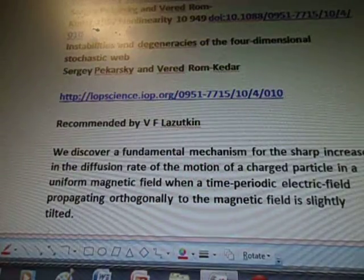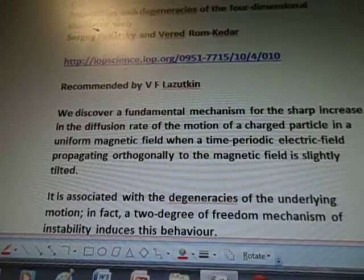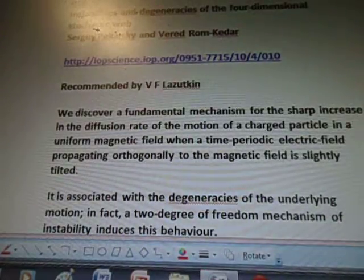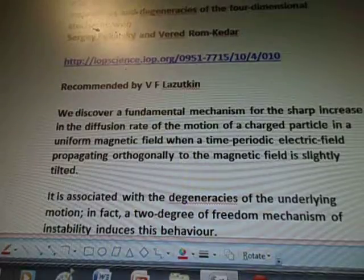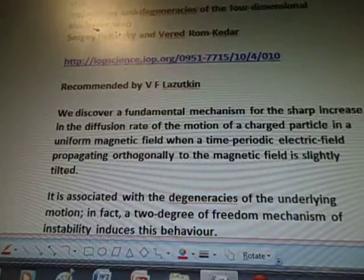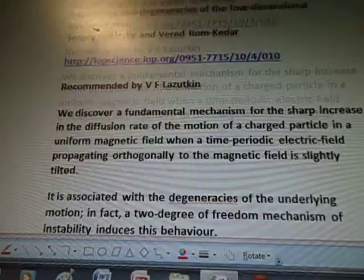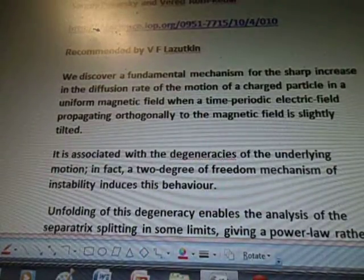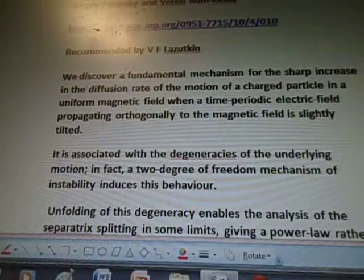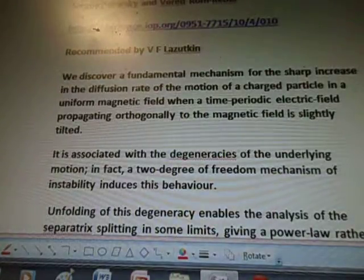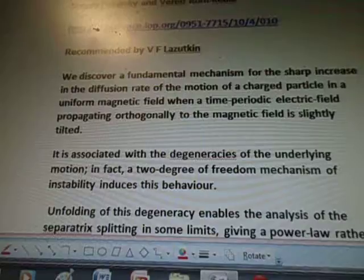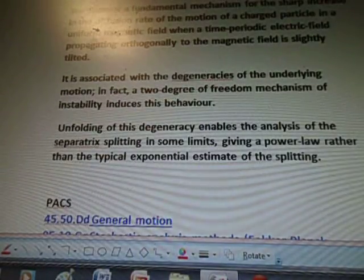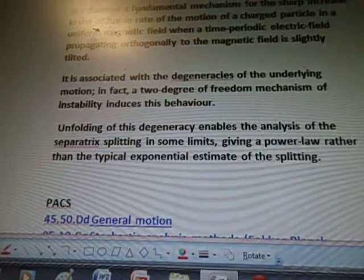Recommended by V.F. Lozonton. He says — and this is a quote from that blog — 'We discover a fundamental mechanism for the sharp increase in the diffusion rate of the motion of a charged particle in a uniform magnetic field when a time-periodic electric field propagating orthogonally to the magnetic field is slightly tilted.'